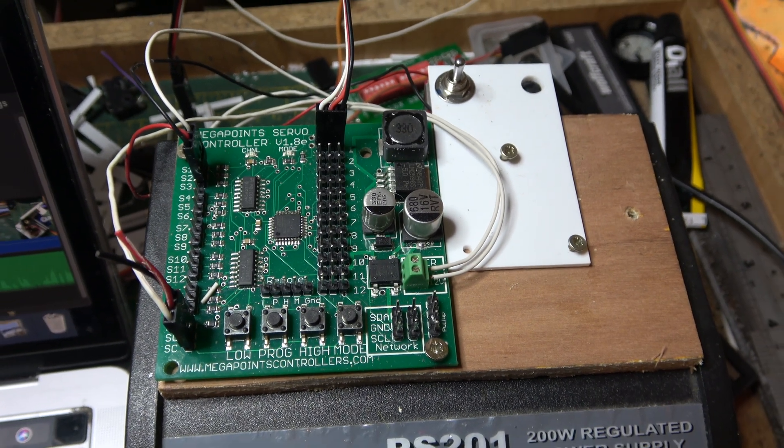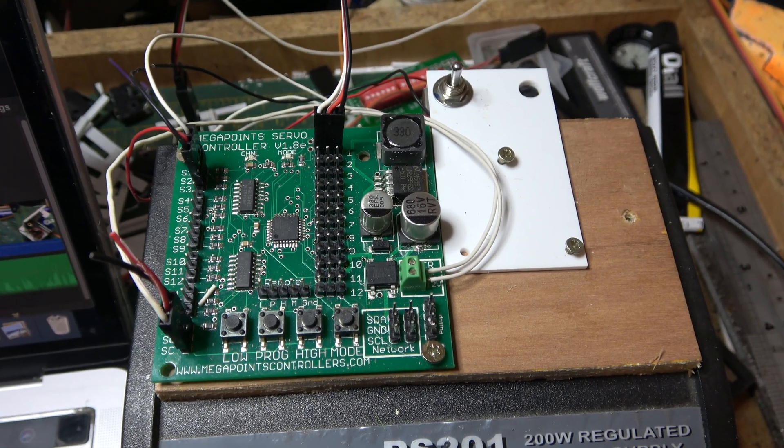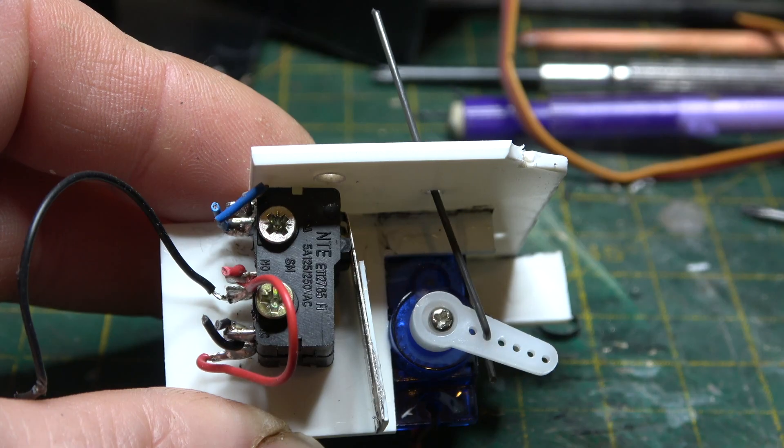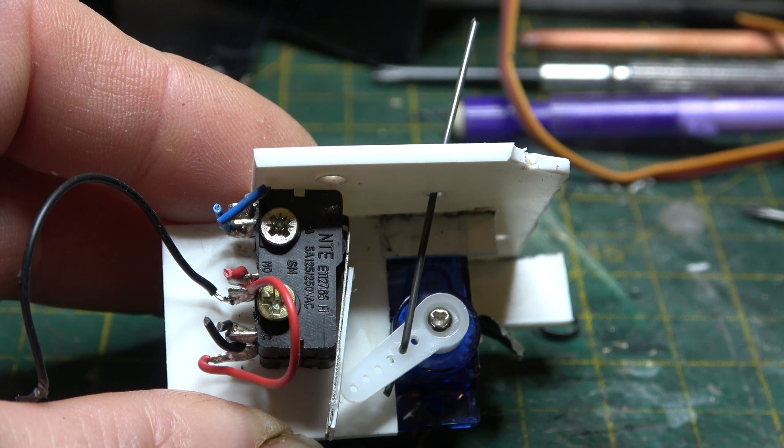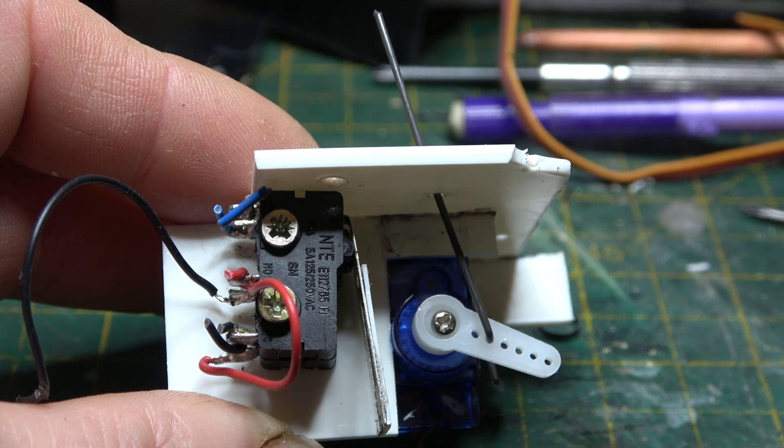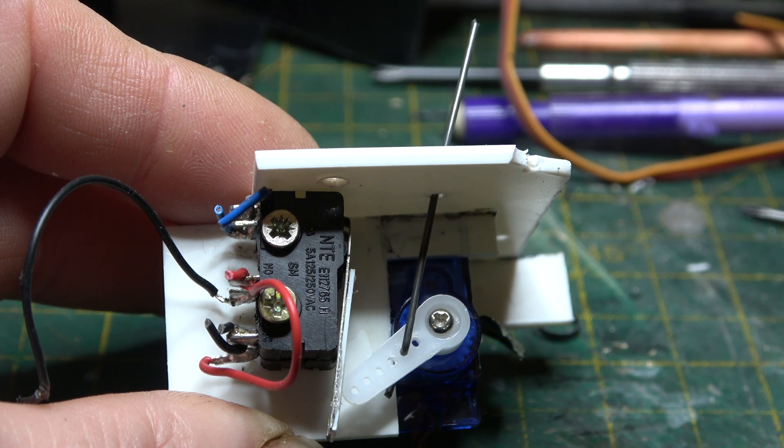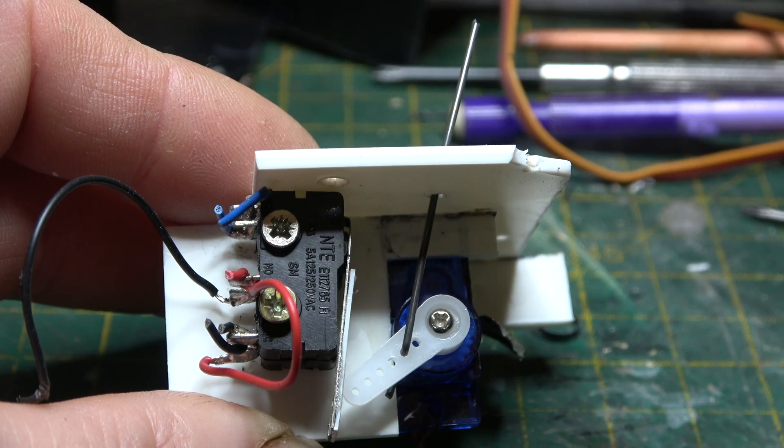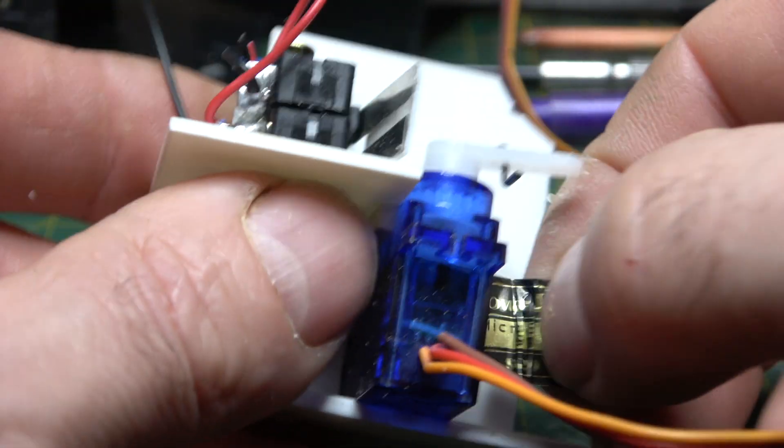Delving into the world of servos meant that I had to start building my own point motors. My contraptions that I built were mostly successful, however I was just a little disappointed with the operation.